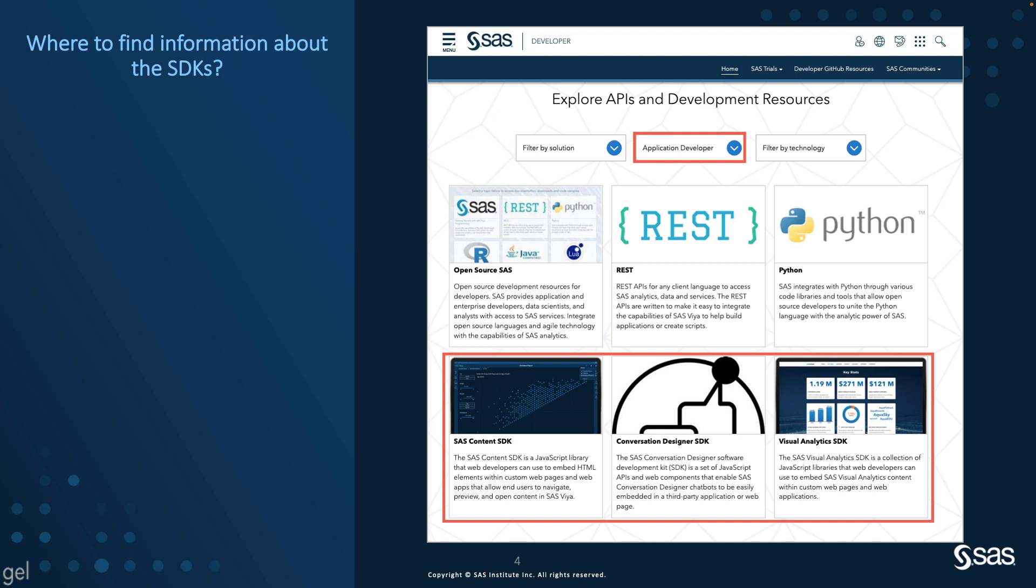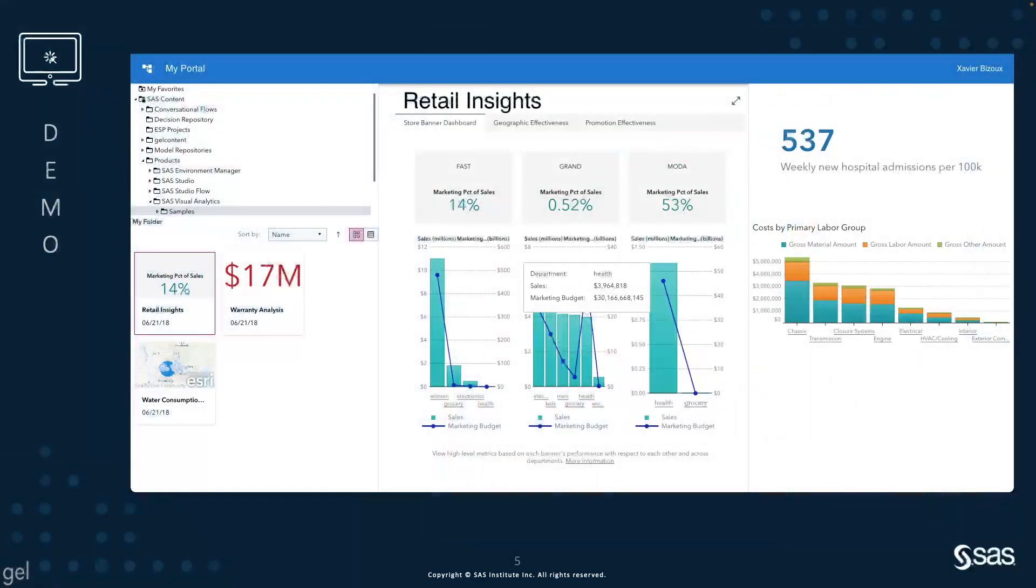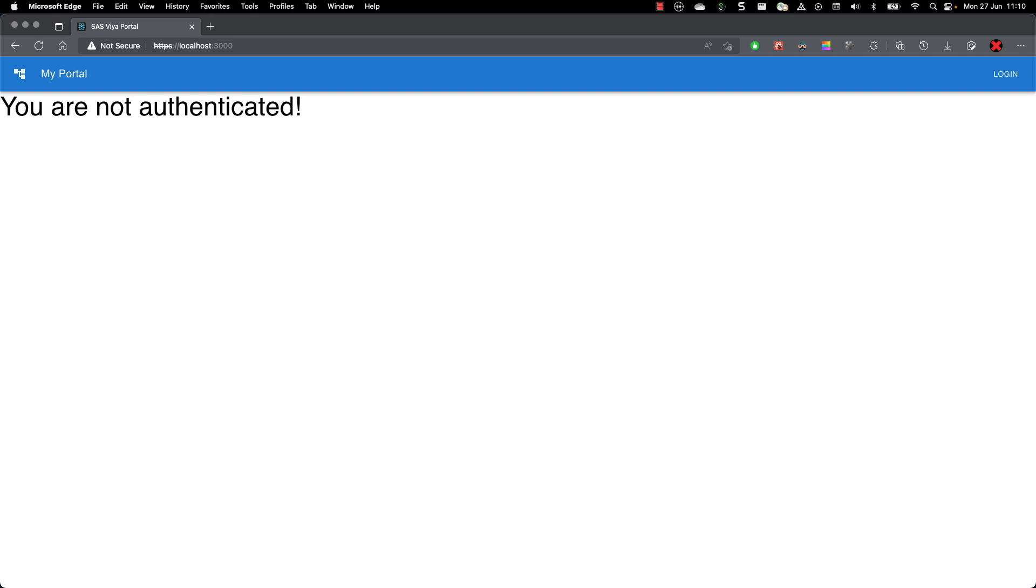The SDKs can be installed using NPM packages or by referencing the SAS Developer CDN URL. It's now time for the demo, so let's switch to my browser.